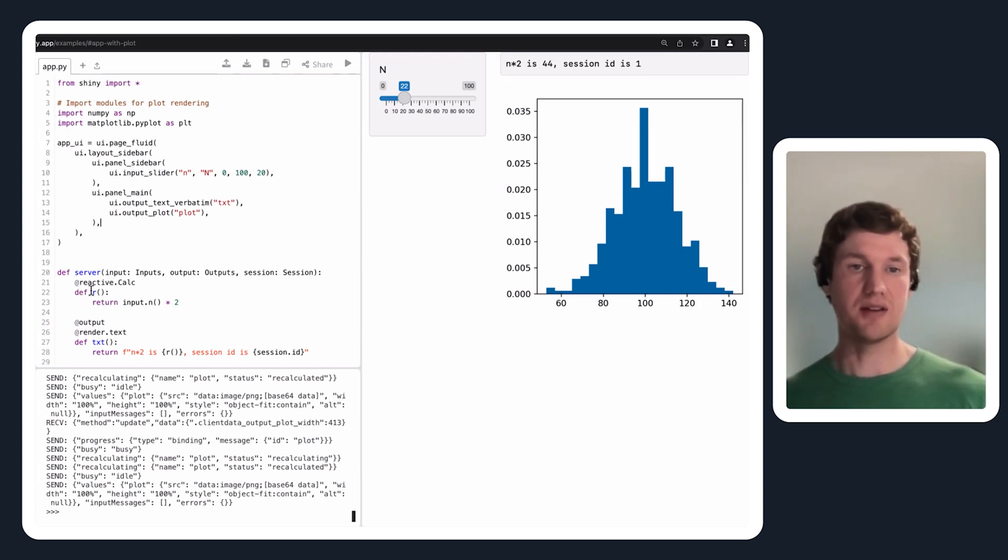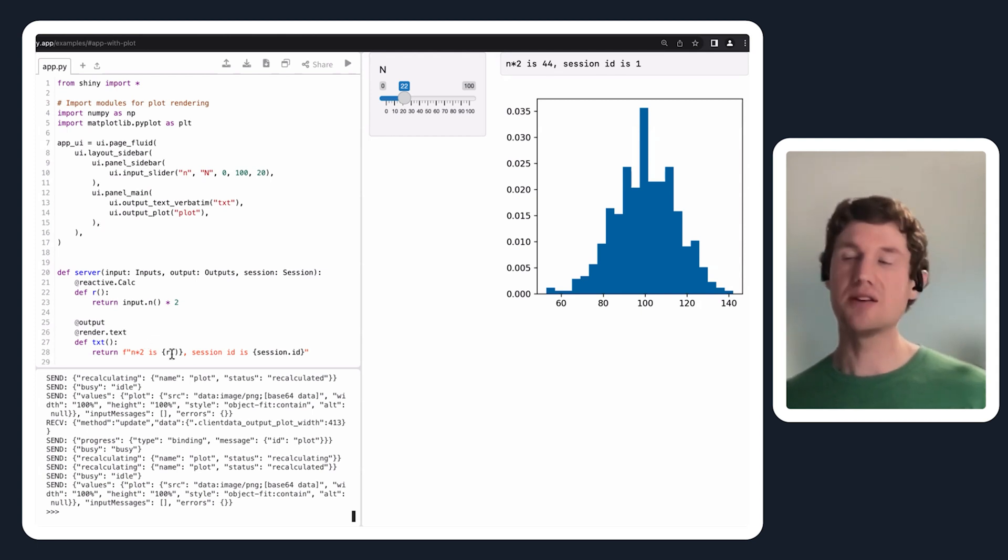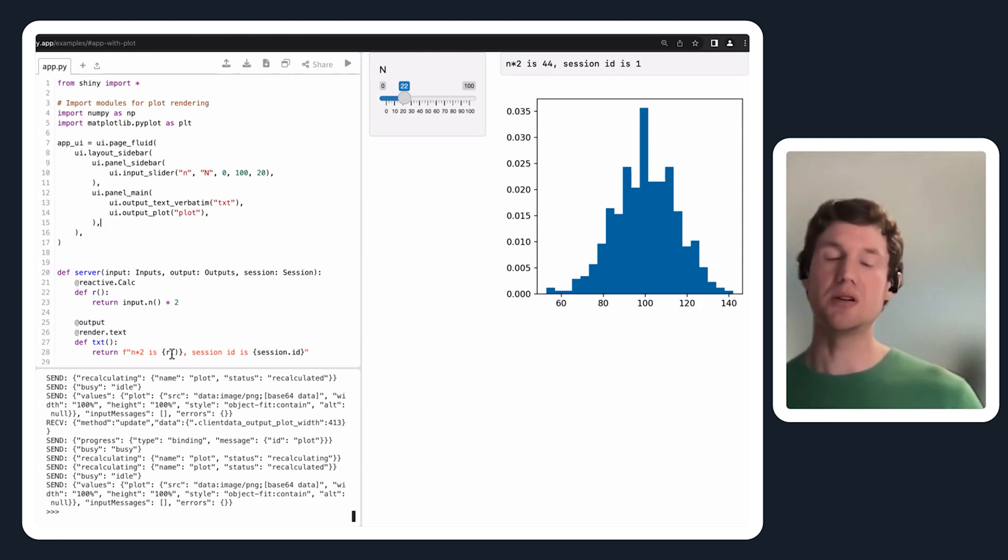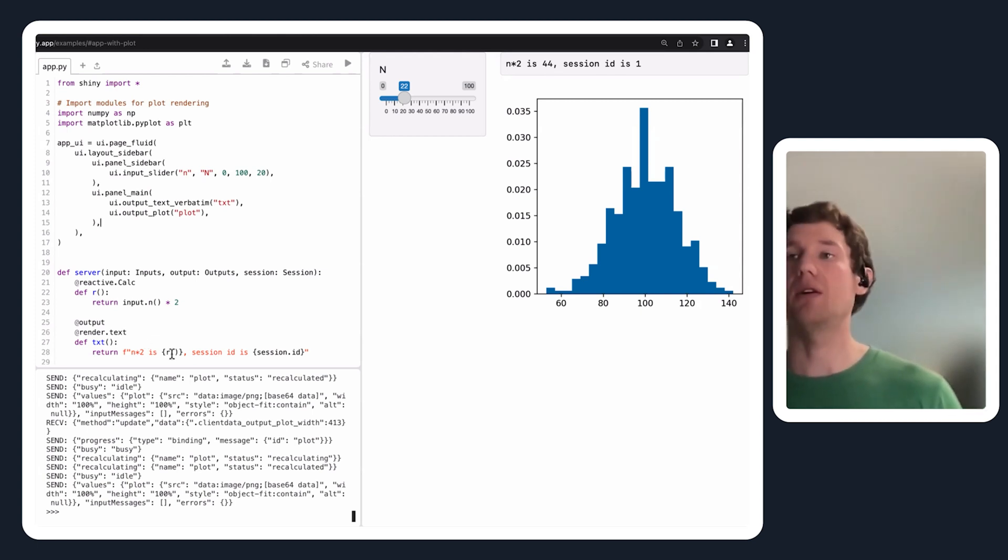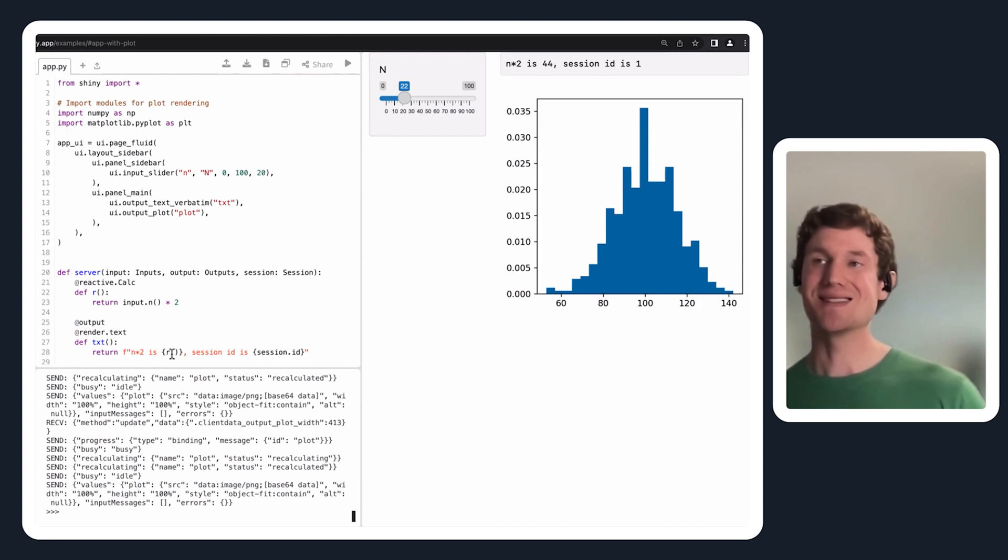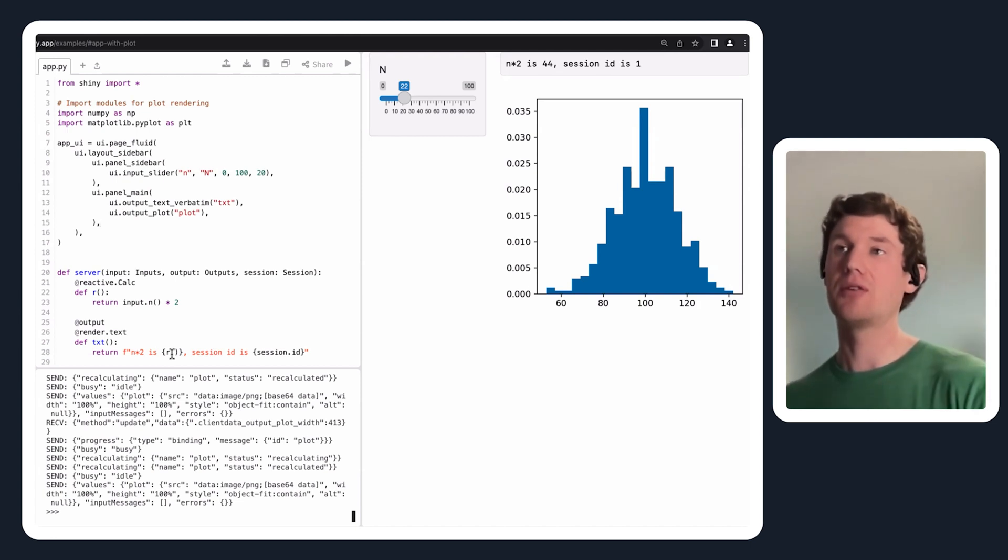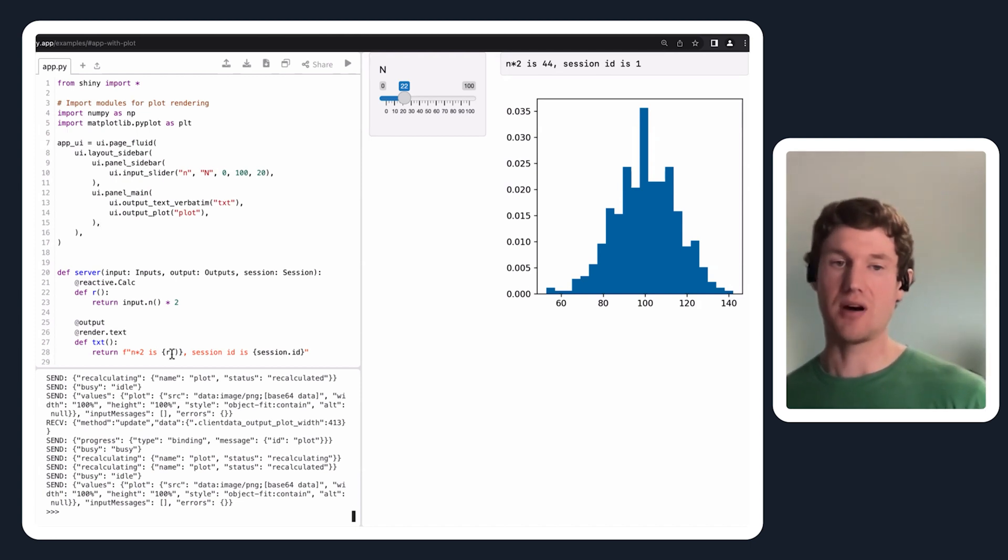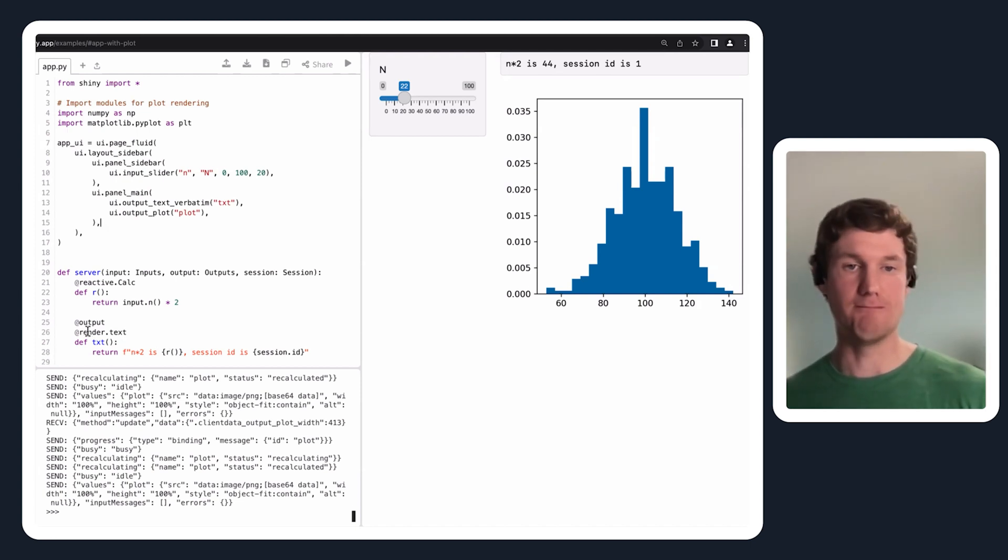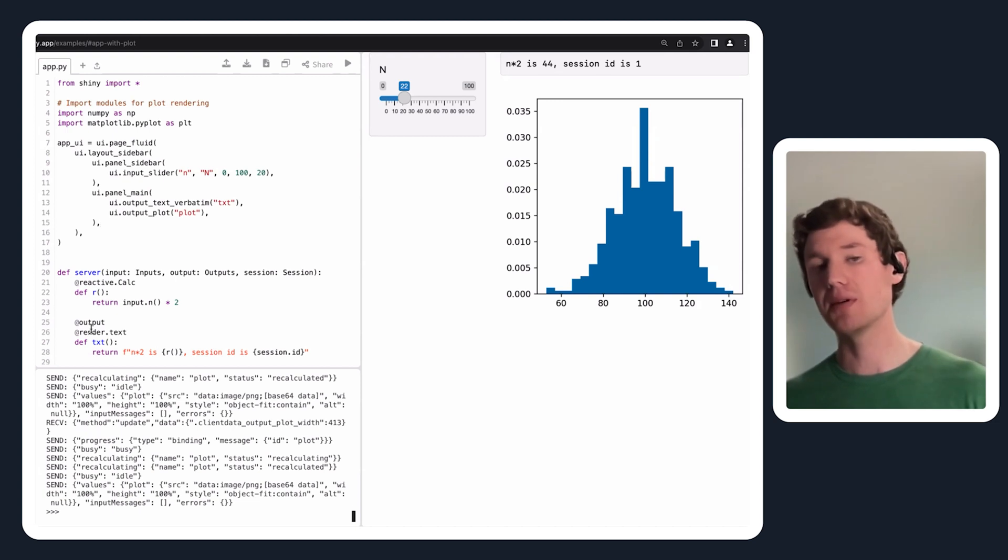Once I have this function defined as a reactive calculation, then I can read it just like I would read an input value inside of another reactive context like this rendered text output.